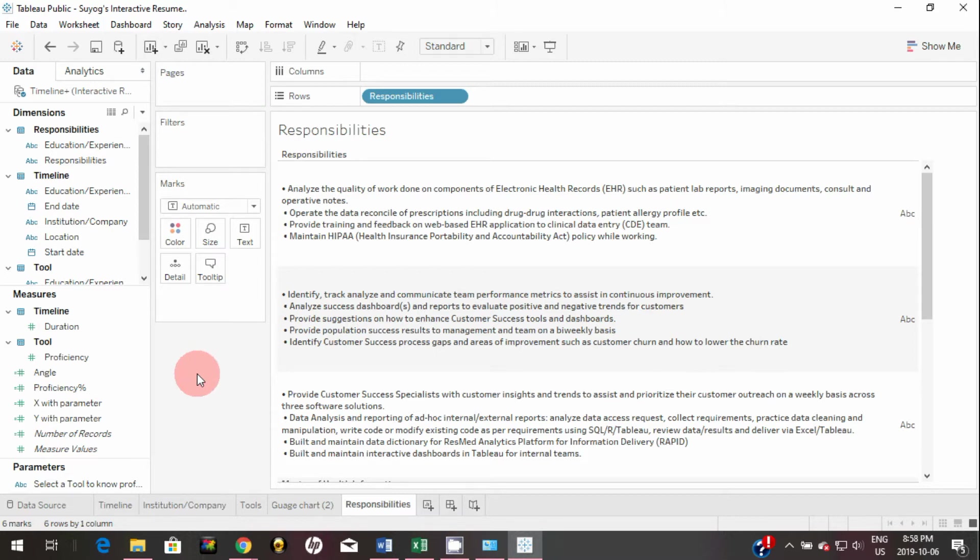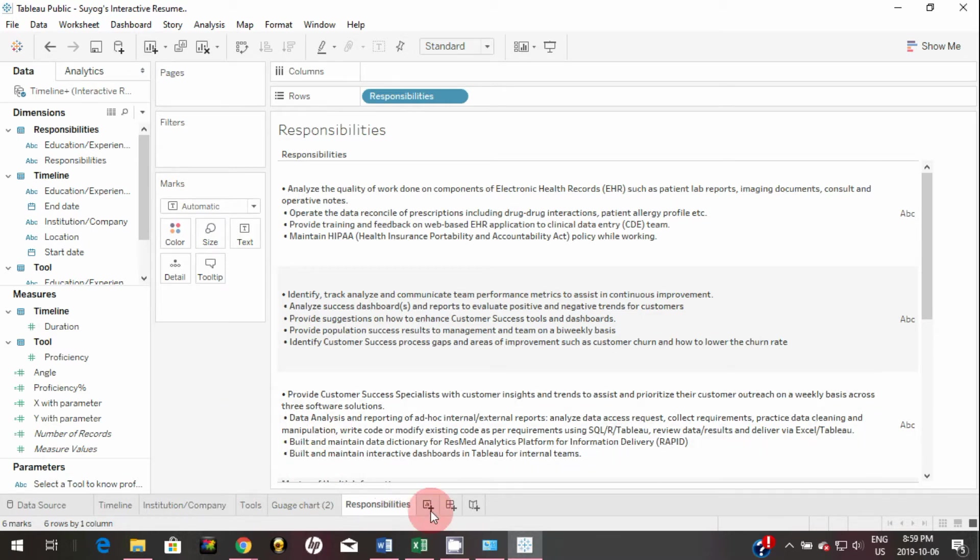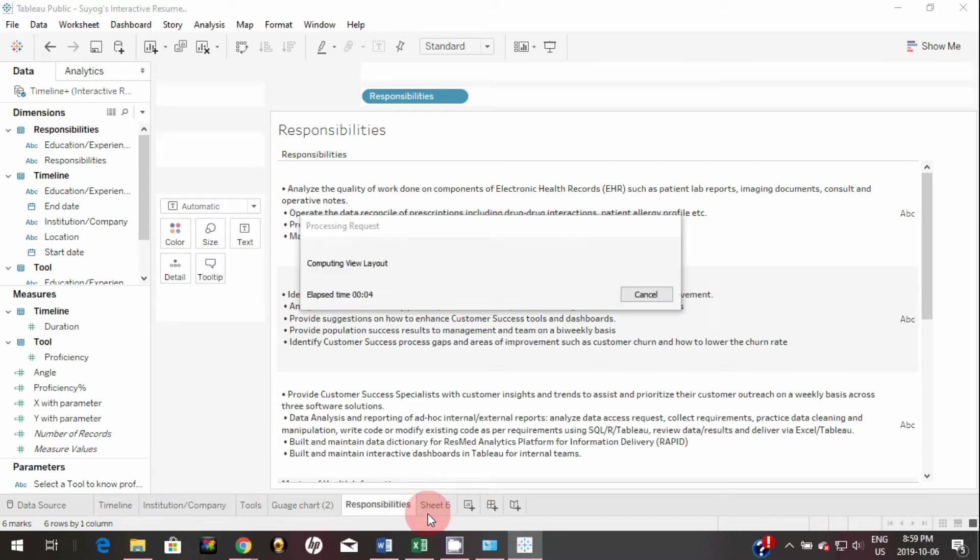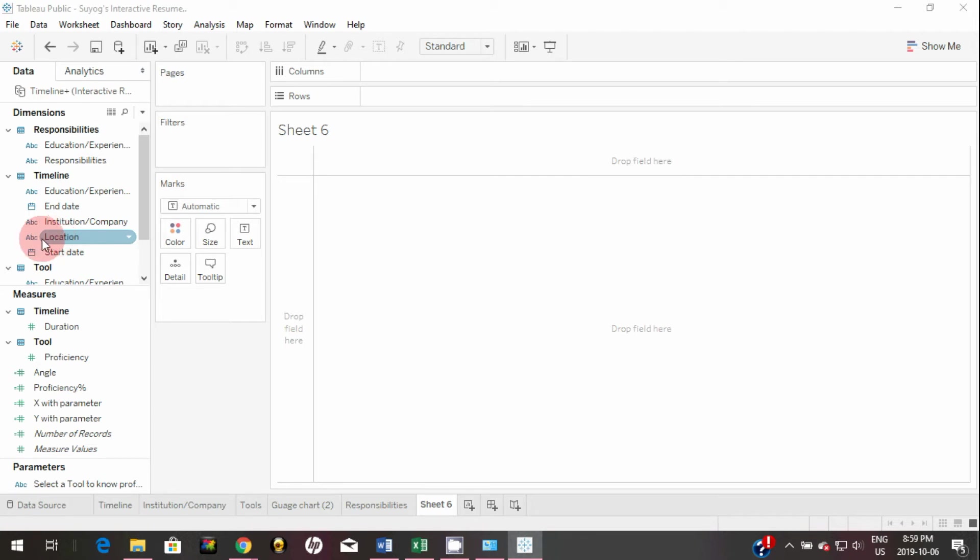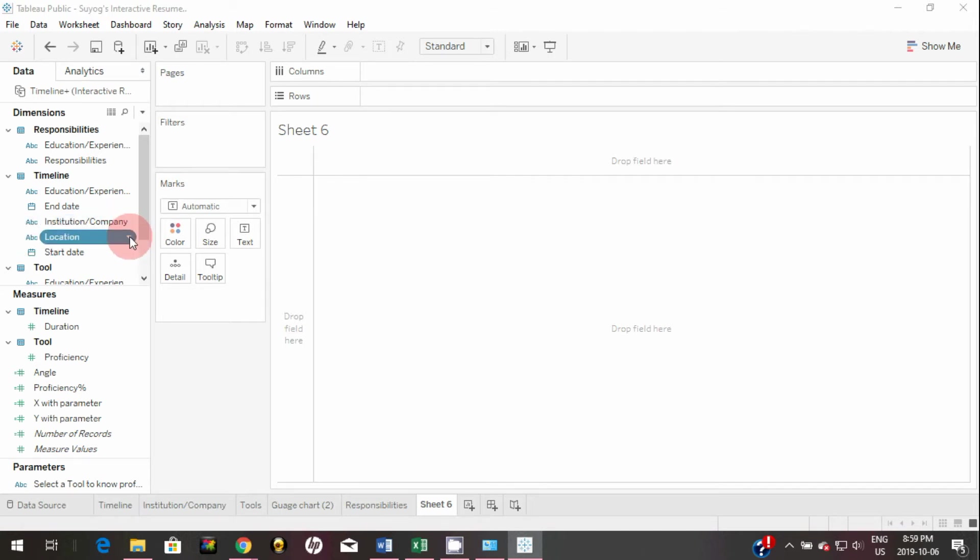So now let's create location visualization. For that simply I will create a new sheet by clicking on this plus icon. In one of my previous videos I mentioned that the location should be categorized as geographical data, but here Tableau has categorized this as a string. So you can change that by clicking this dropdown and assign a geographic role, this location to a city.